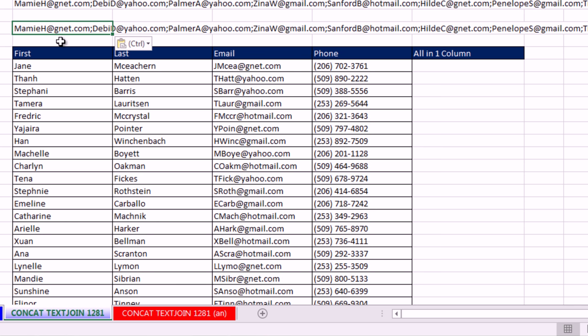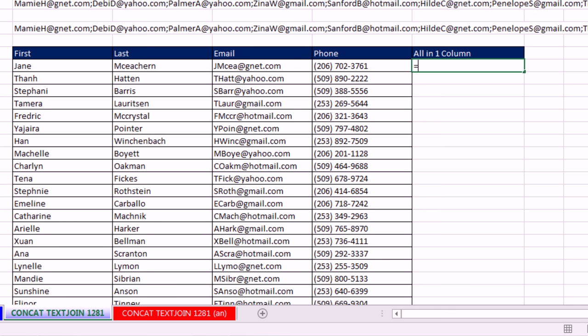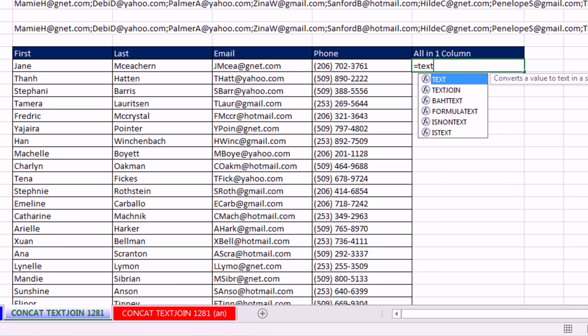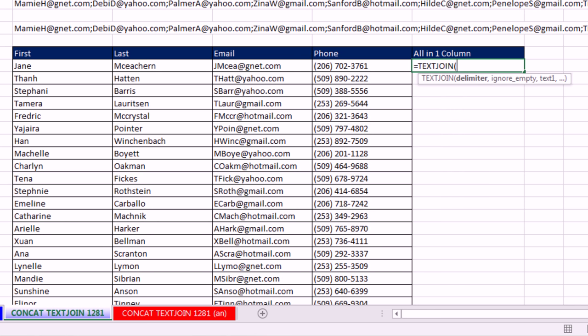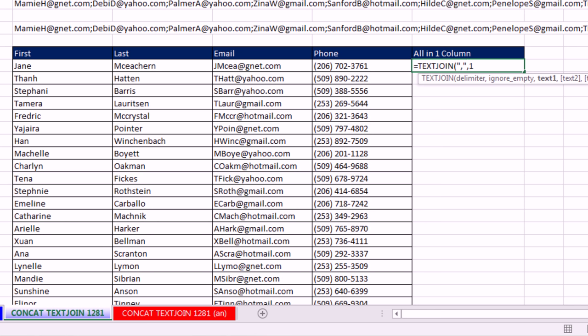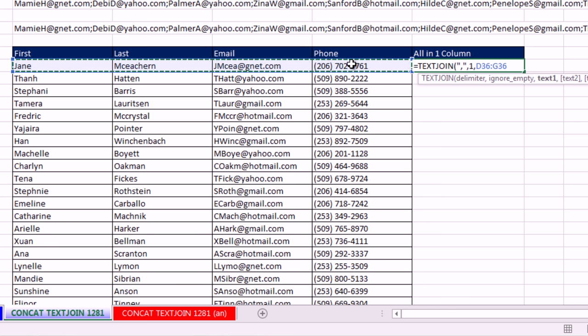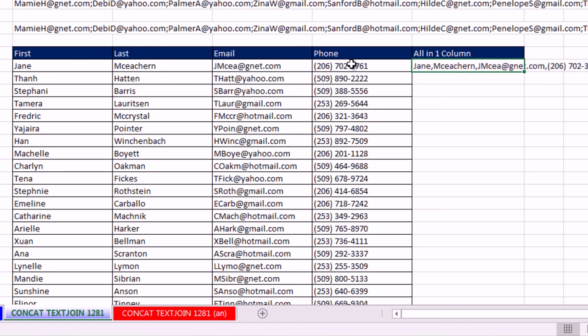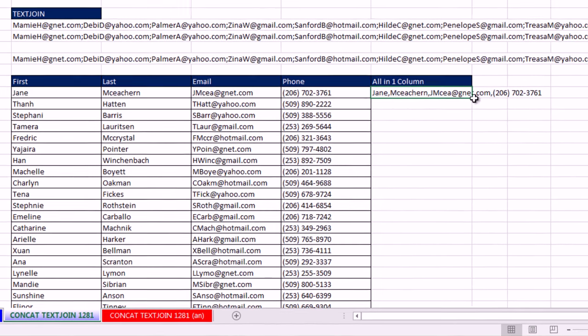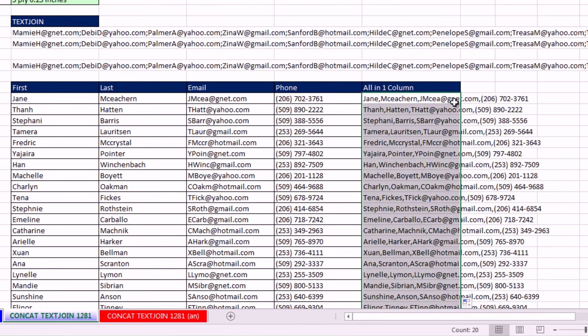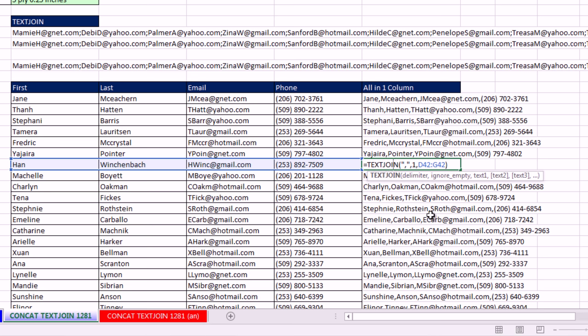One more example for text join. If we wanted to take this data set and make a type of one column delimited data set, and I know there's Save As Text and CSV, which does that. But maybe you want to do it right here in the cell. Well, now we simply, if we want a delimiter of comma, one comma, and there it is. First, last, email, phone, close parentheses, Control Enter. Double click and send it down.